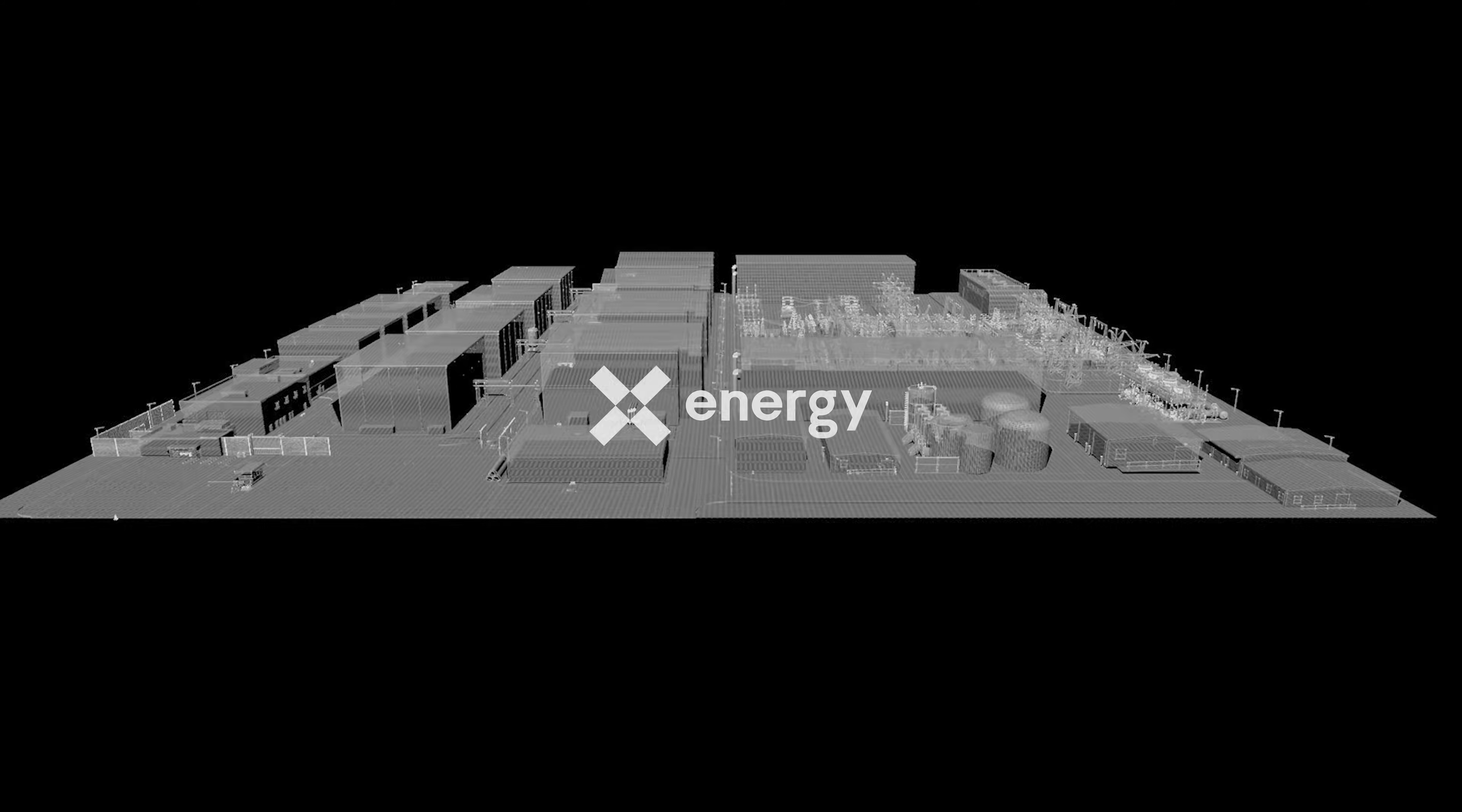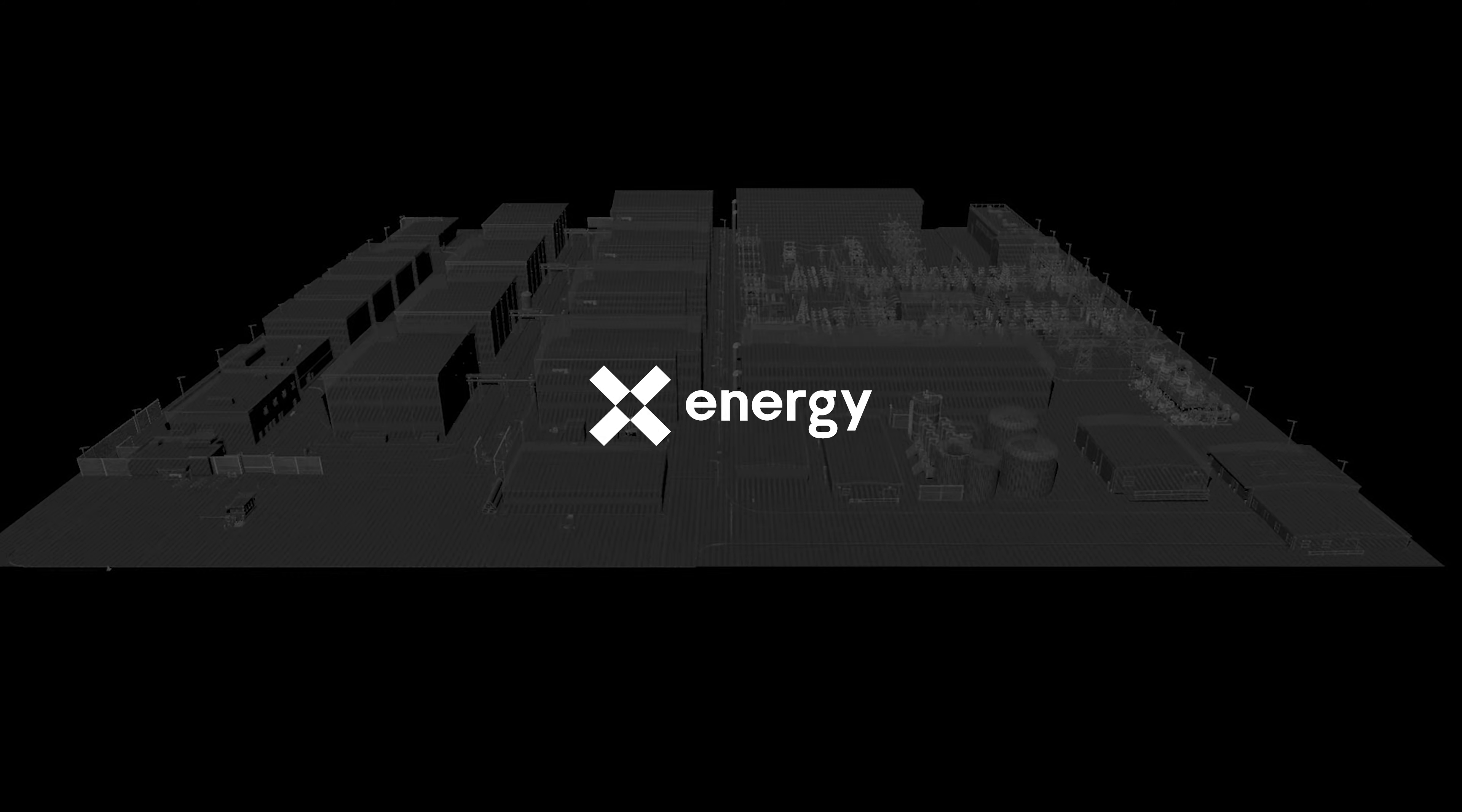We believe this deployment will be America's first commercial facility powered by advanced small modular nuclear reactors and the beginning of a new era for clean and affordable energy.